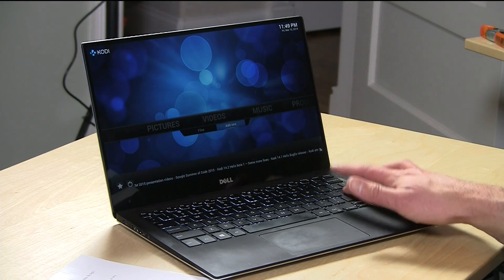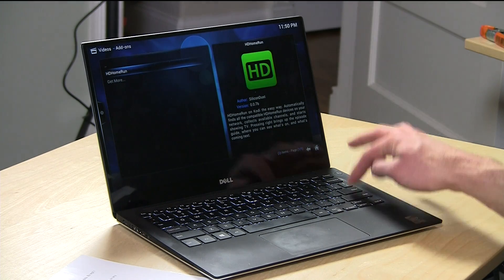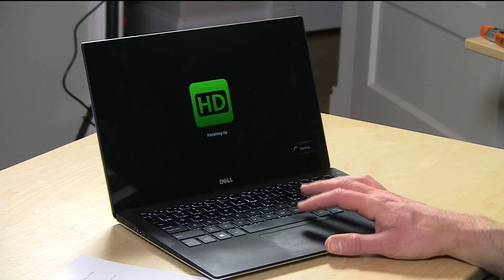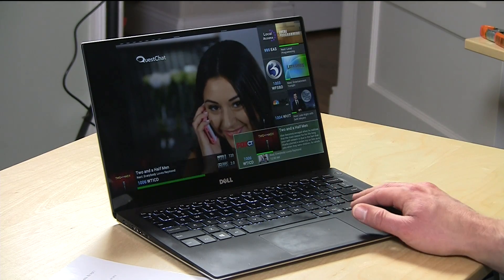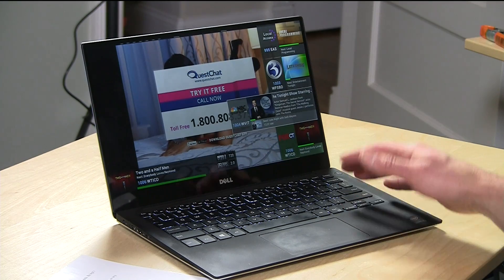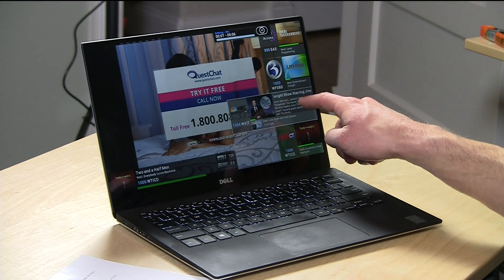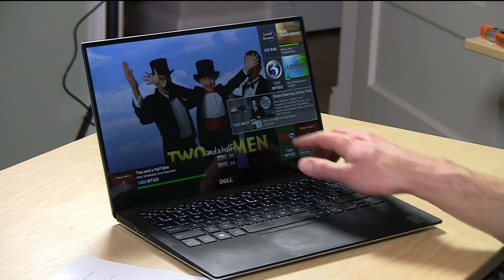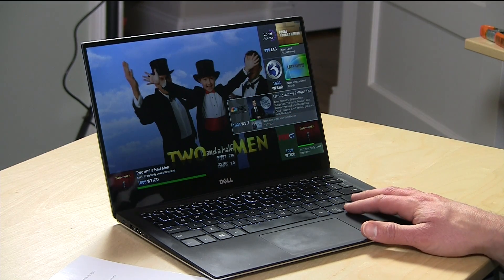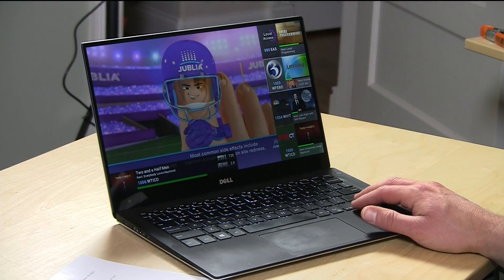The folks at Silicon Dust who make the HD Home Run have something new, and we are going to be the first ones to see it. This is their HD Home Run add-on for Kodi. It remembers the last channel you were on, and you can tune other stations with this beautiful guide that pops up — we've got the channel logo, a description of the show currently running, an image of that show, and what's coming up next. This add-on works on Windows as you're seeing here, on the Mac, and even on the Raspberry Pi.